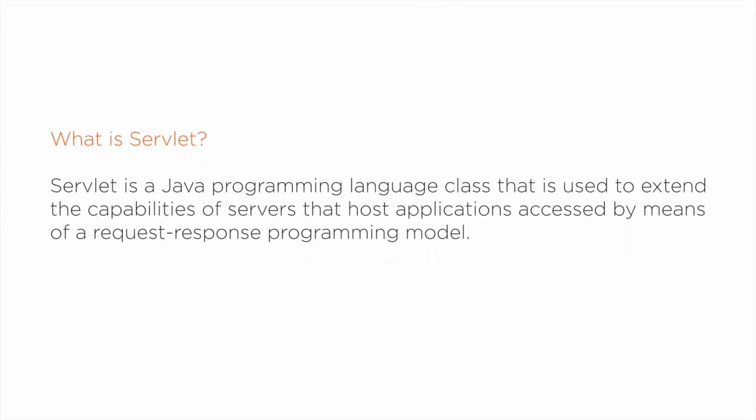A servlet is a Java programming language class that is used to extend the capabilities of servers that host applications accessed by means of a request-response programming model.